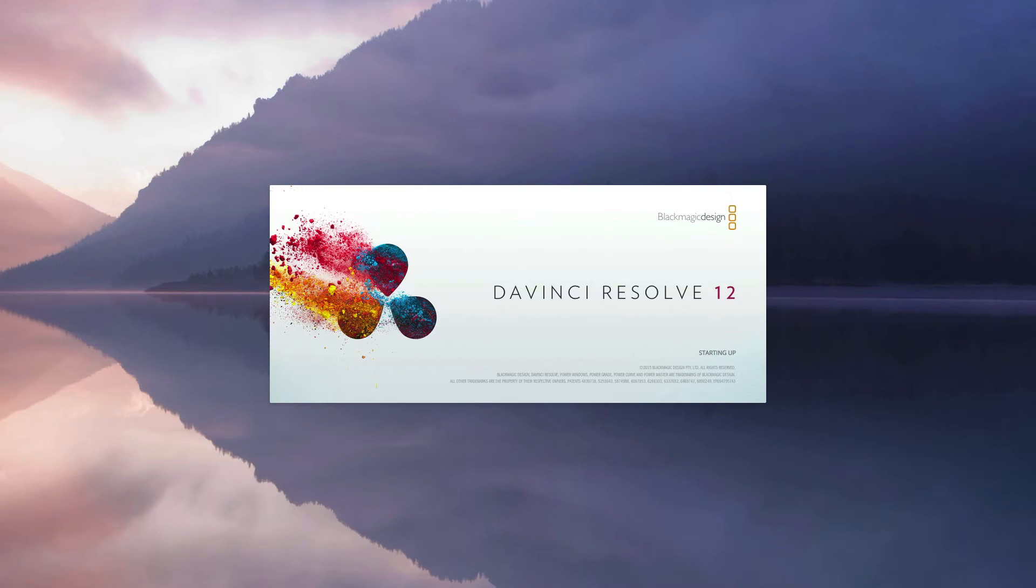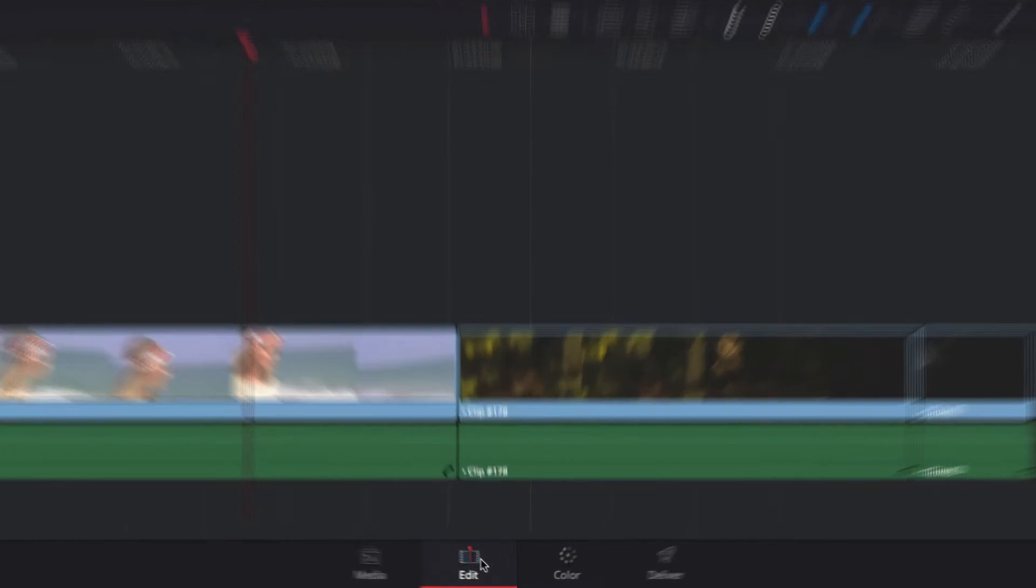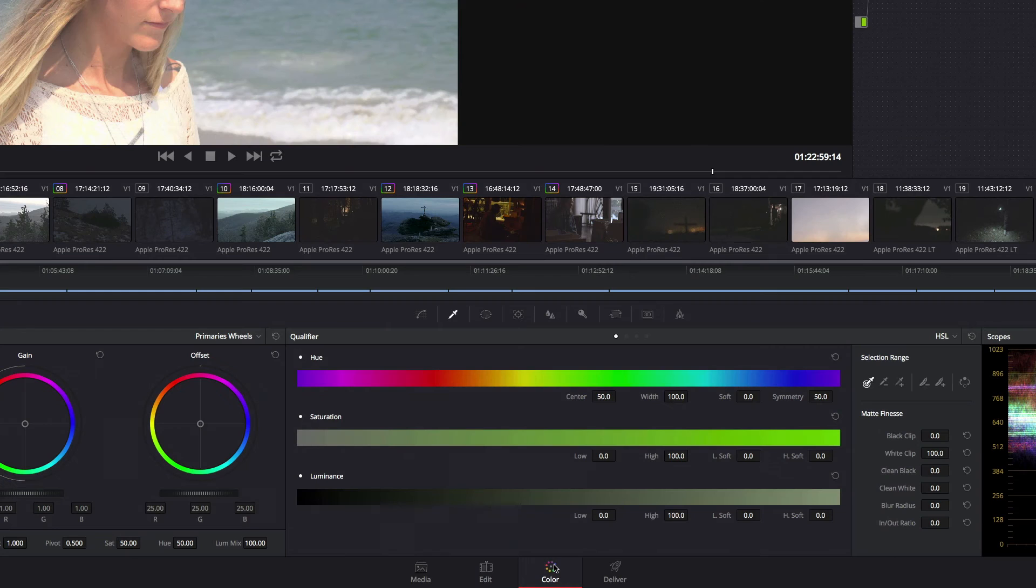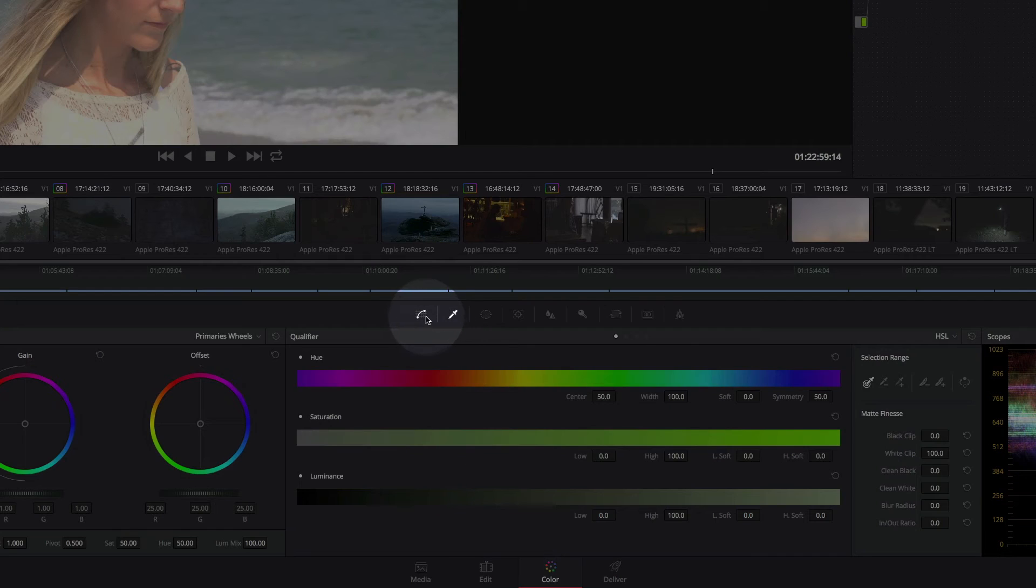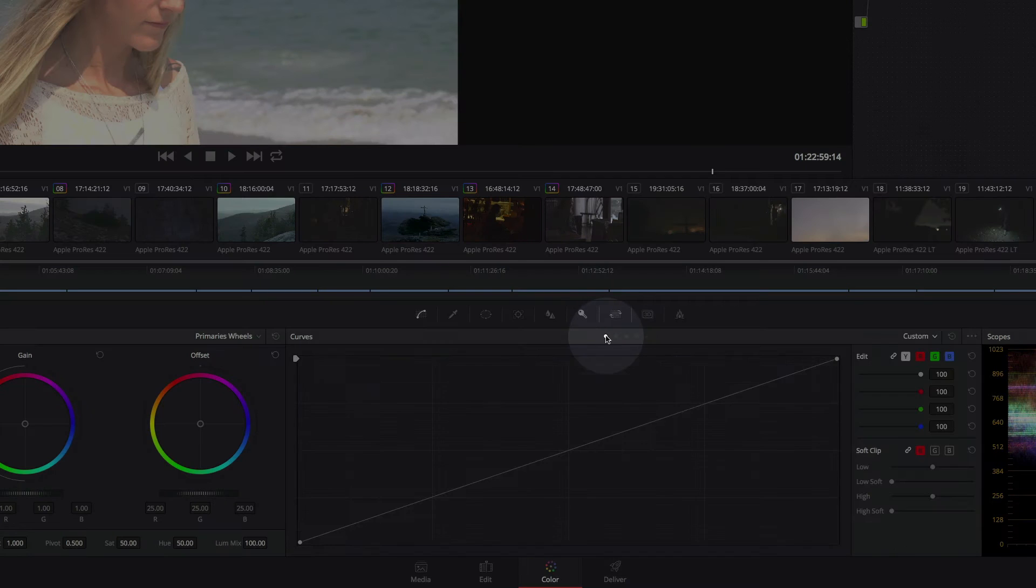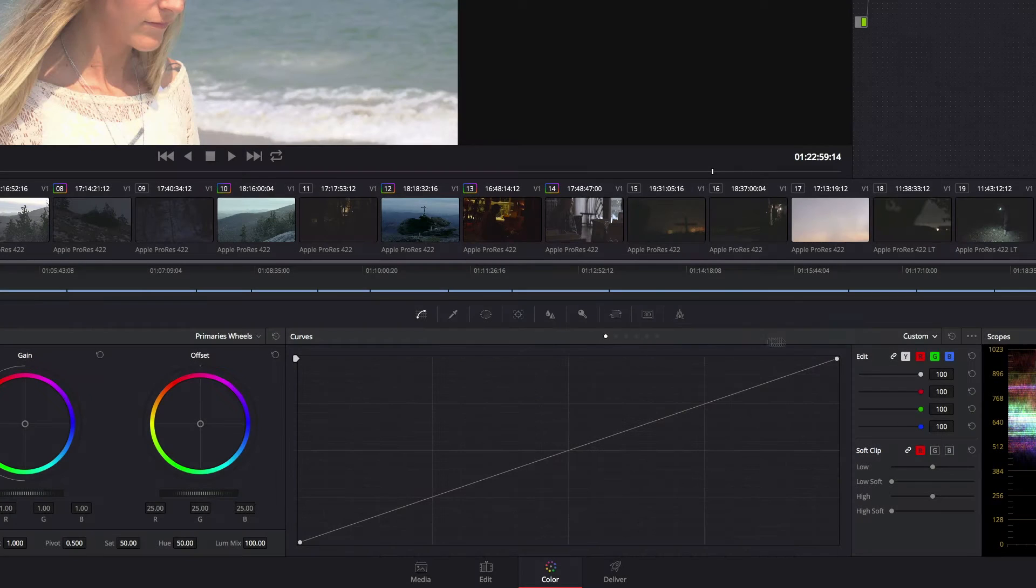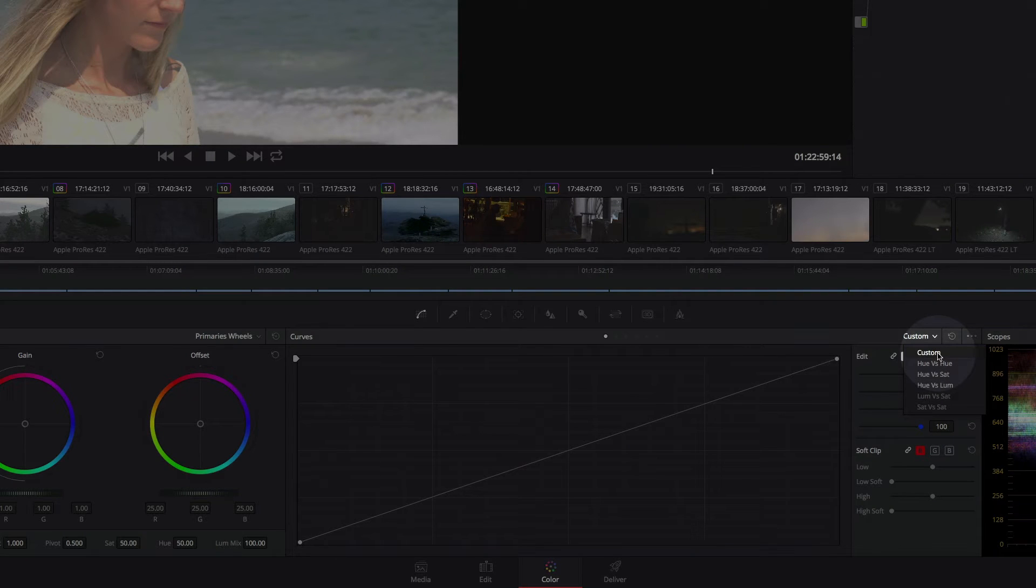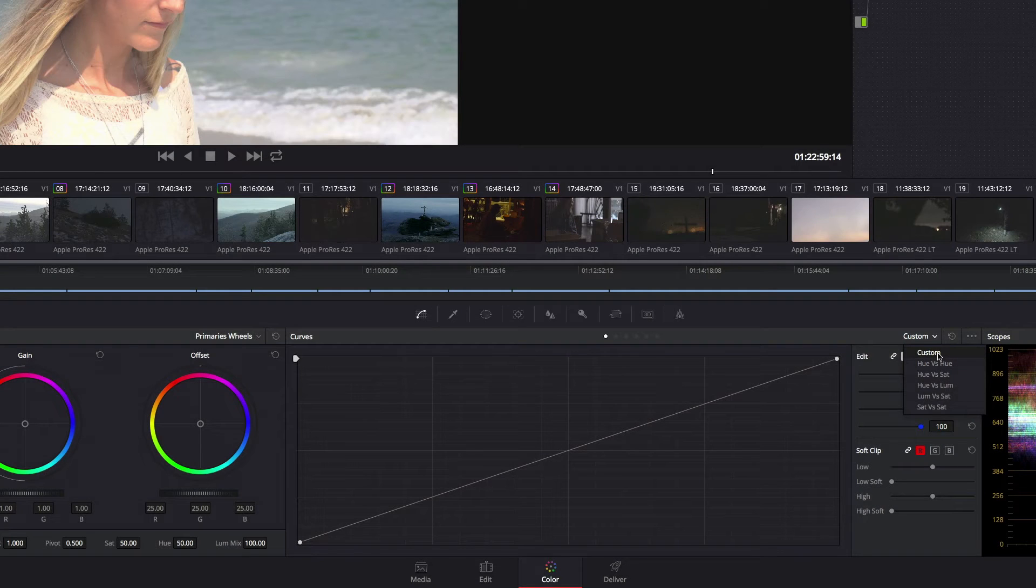So let's open up DaVinci Resolve to see how we can use curves to flatten out the highlights of this shot. From within the color section of DaVinci, make sure the curves icon is selected. Just below that, click the dot to the far left or use the dropdown menu to the right of the dots and select Custom Curves.